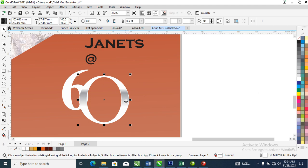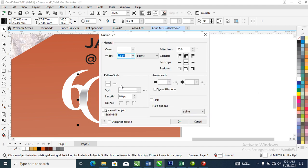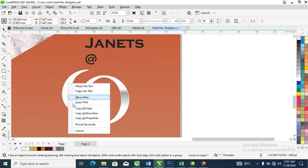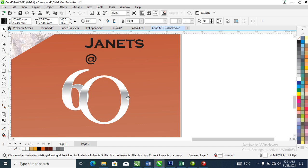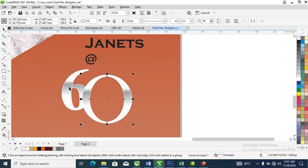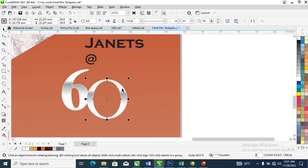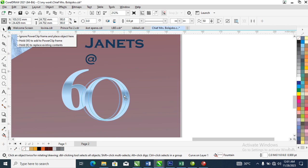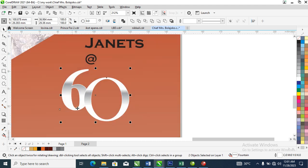Hit F12 so that the Outline dialog pops up, then make it 1, check 'Scale with Objects', check 'Behind Fill'. Make it right, then drag it on top of the shape and let go of the mouse. When the popup appears choose 'Copy Properties'. Now let's reduce this a little bit, then go ahead and apply a gradient shadow effect, just like so.